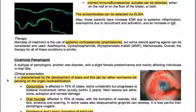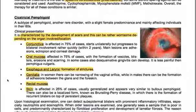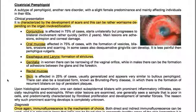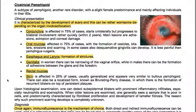Cicatricial pemphigoid is a subtype of pemphigoid — another rare disorder with a slight female predominance, mainly affecting individuals in their 60s. Clinical presentation is characterized by the development of scars, which can be very worrisome depending on the organ involved. The conjunctiva is affected in 75% of cases. It starts unilaterally but progresses to bilateral involvement within about two years. The main lesions are adhesions, ectropion, and corneal damage.